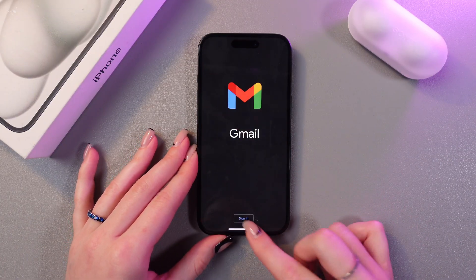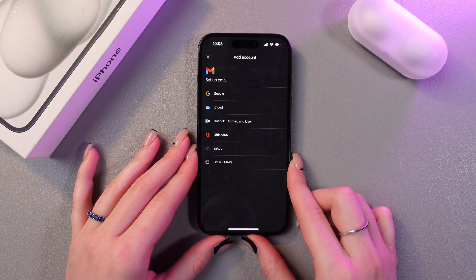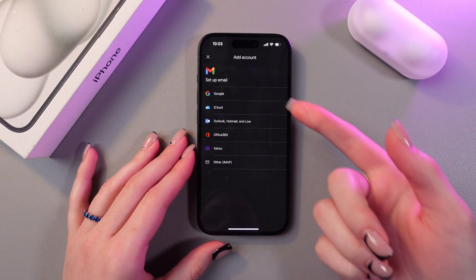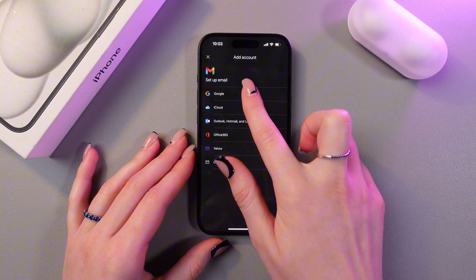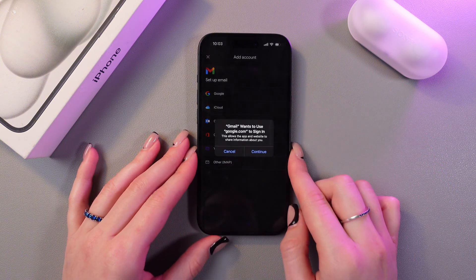Now you can see the option to sign in. Select it and here you can see many other options. I'm going to choose Google.